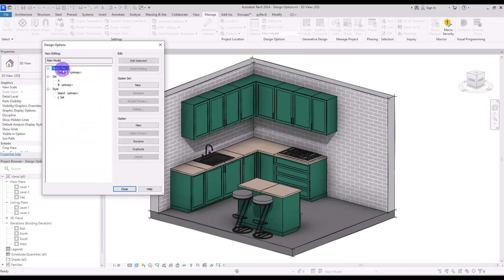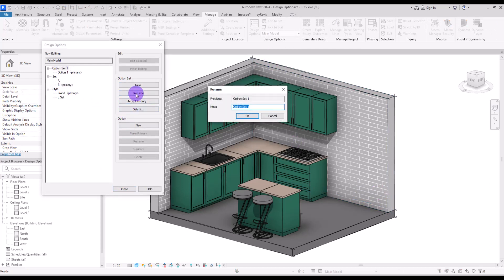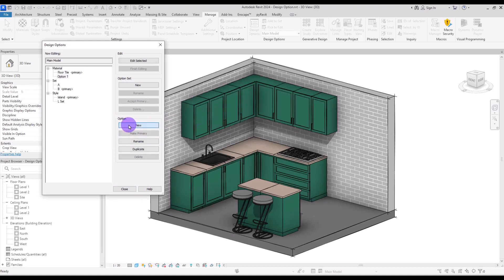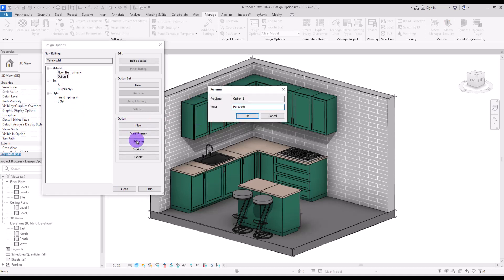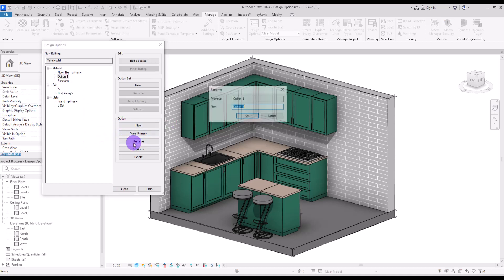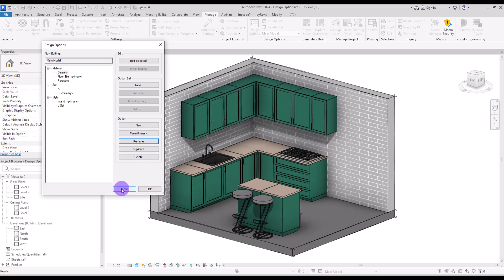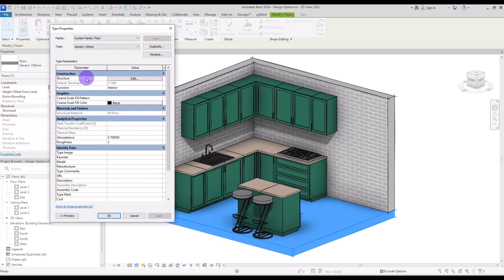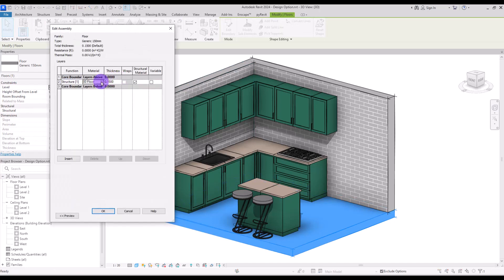You can also use Design Options for changing materials. You need to first create another set. Let's rename it to 'Material'. The first option is going to be 'Floor Tile'. Add another option and change its name to 'Parquet', then add one more and change it to 'Ceramic'.